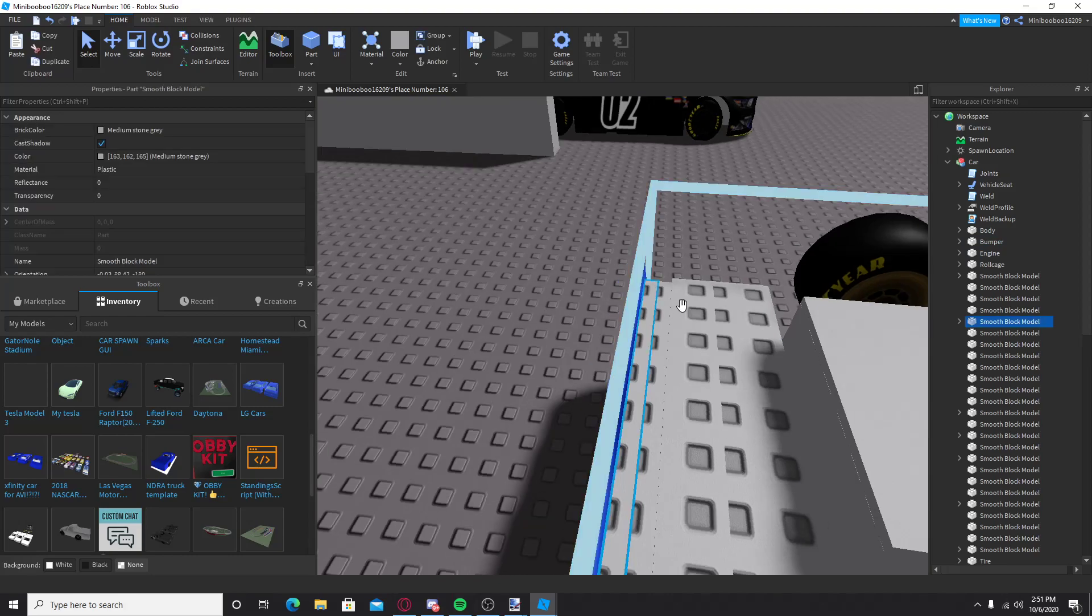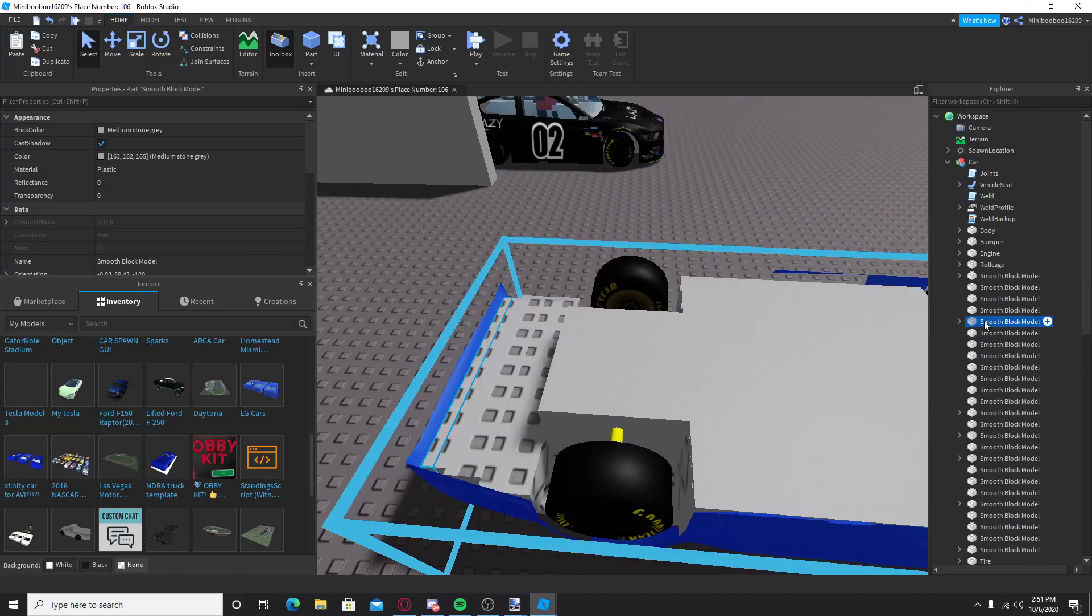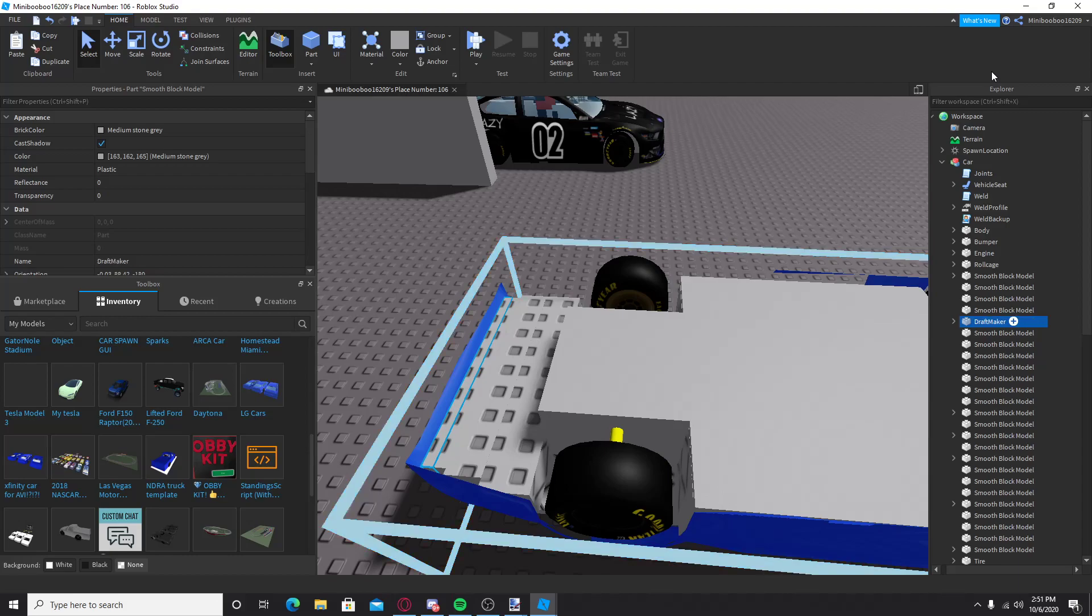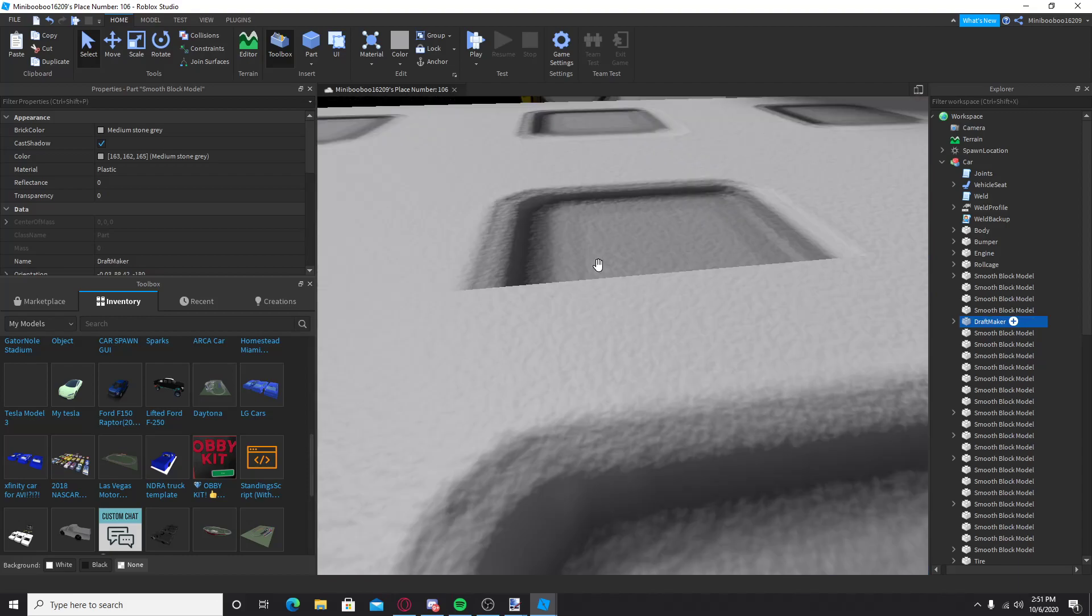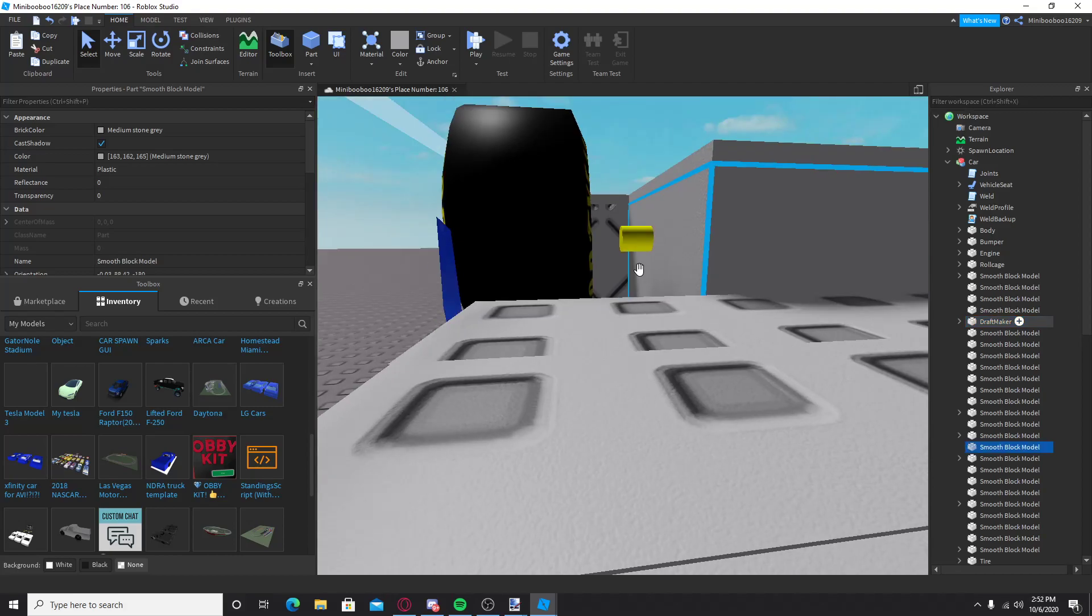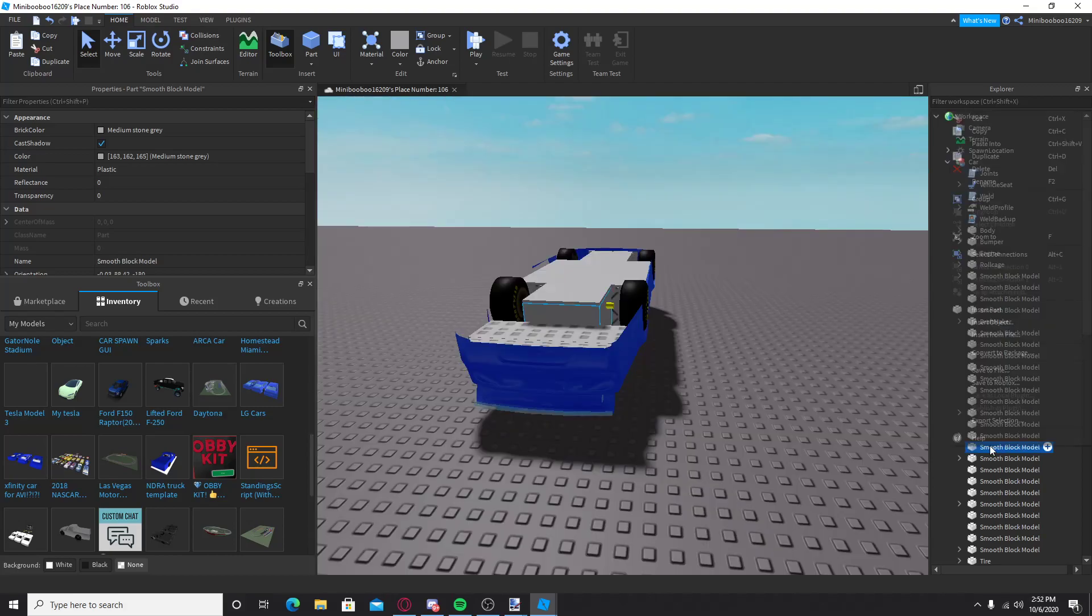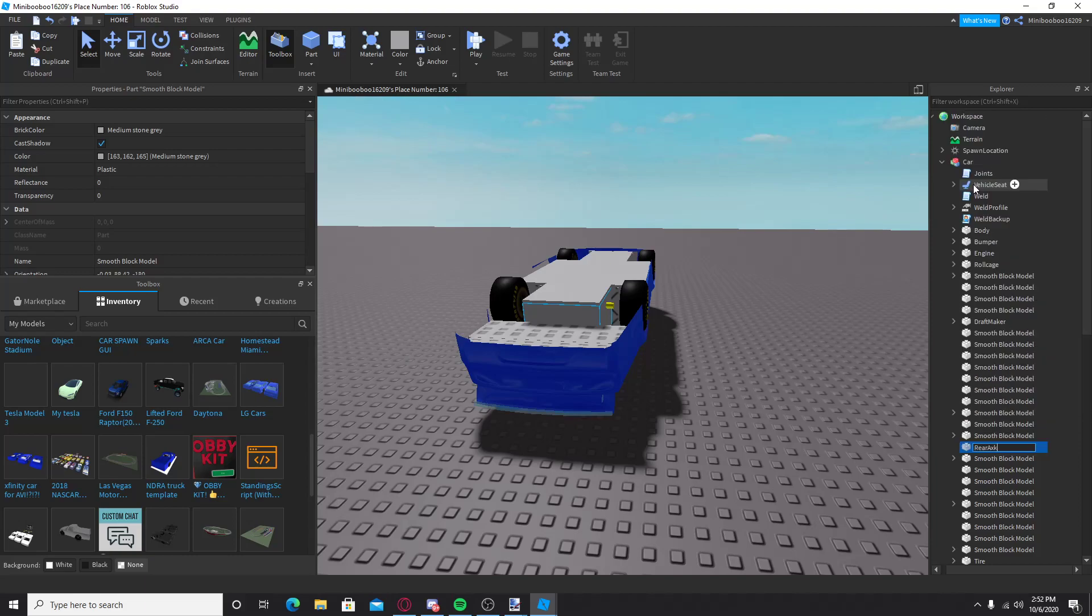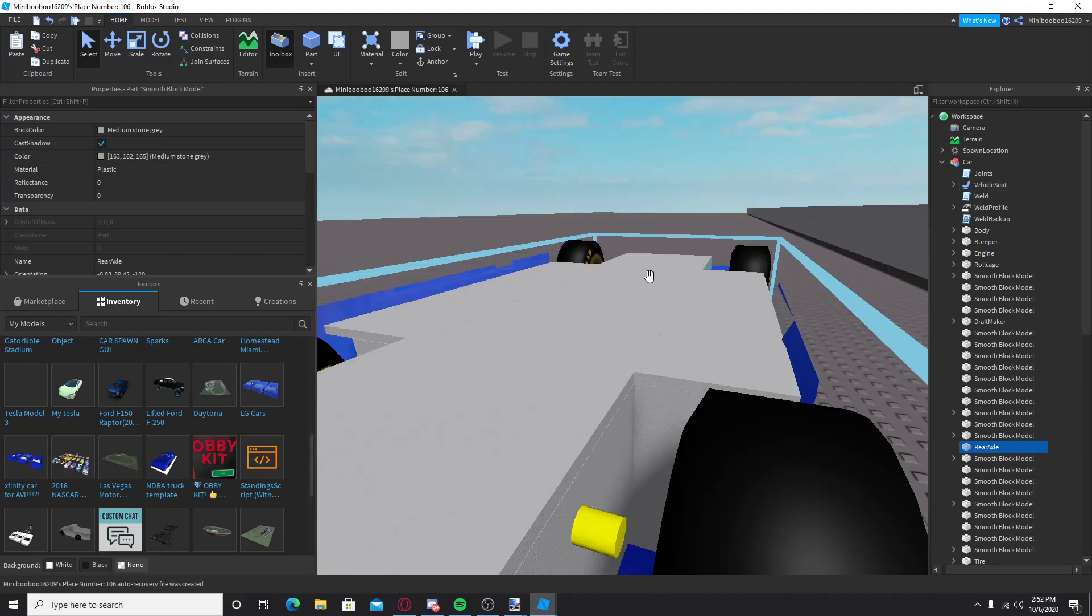And then this, you want to name this draft maker, no space. And then, not this part, but you have to go like, get under it, to this part, right here, you want to rename it rear axle, just like that. And then next part.